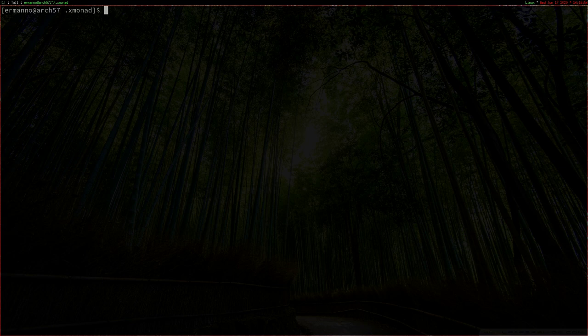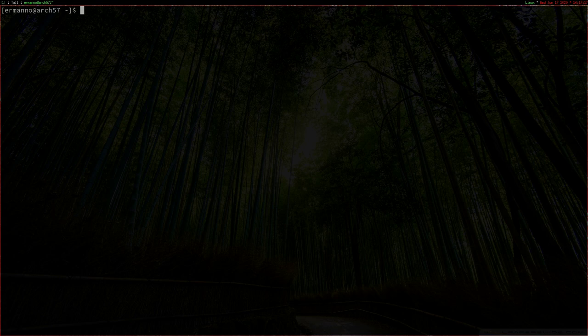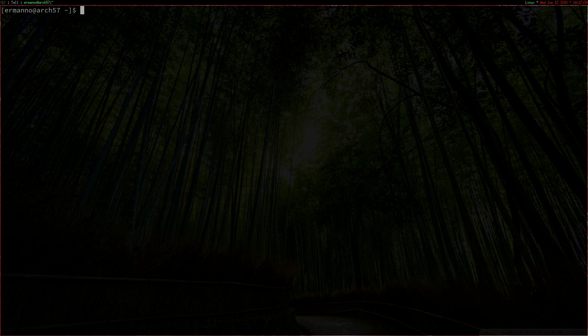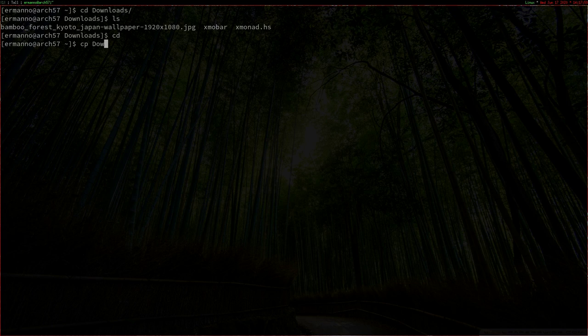XMobar pops up with the default configuration. Let's clean up the terminal and go back to the home directory. XMobar popped up with the default configuration, but I already have a configuration prepared — it's in the downloads folder. If you want a personal configuration for xmobar, we need to create the .xmobarrc file. Let's copy the configuration from the downloads directory as a .xmobarrc file in the home directory. Let me check the downloads directory with cd downloads and ls — I have an xmobar file here.